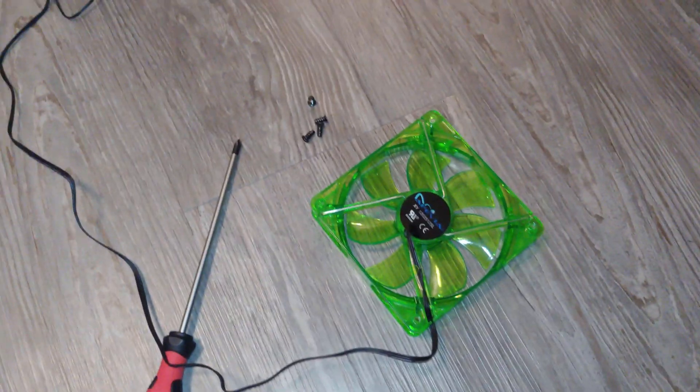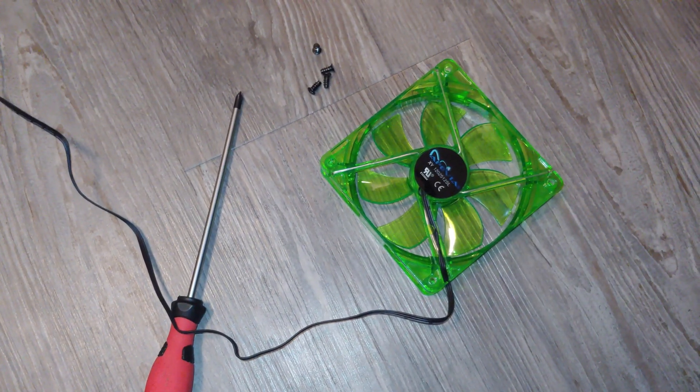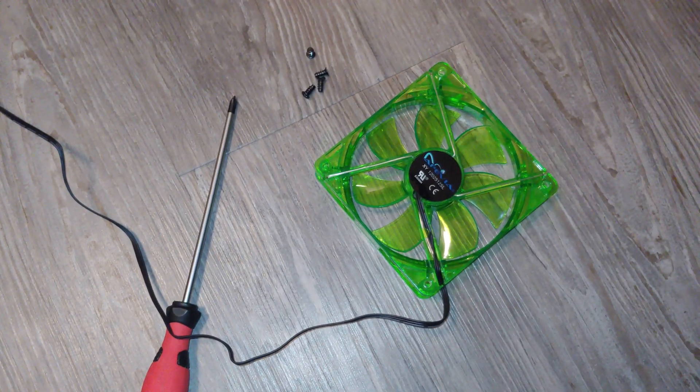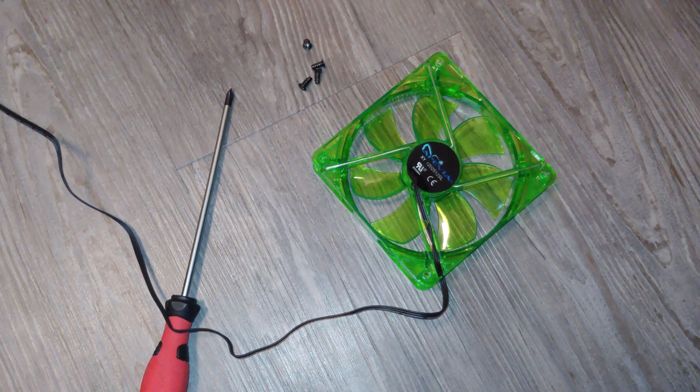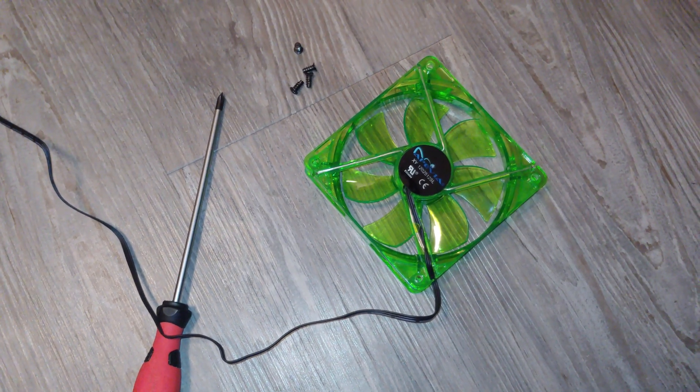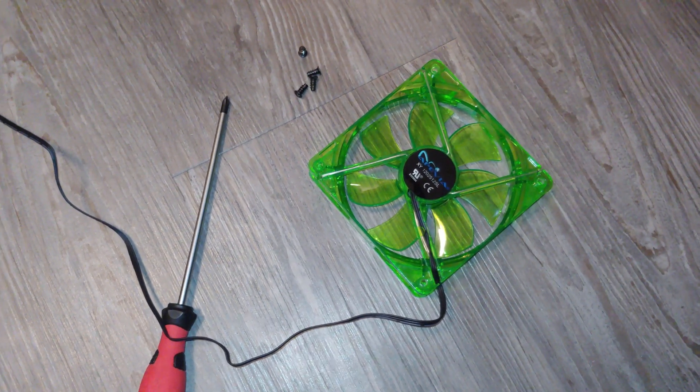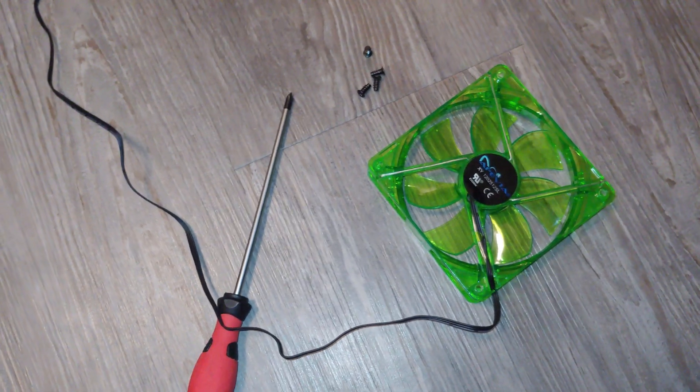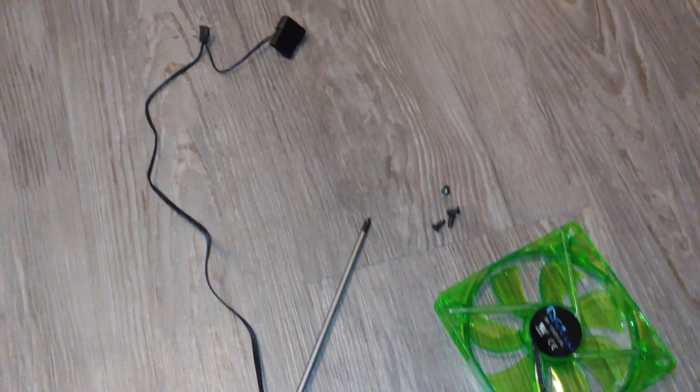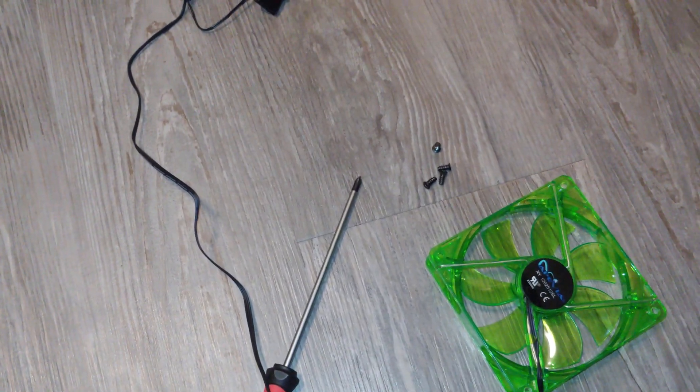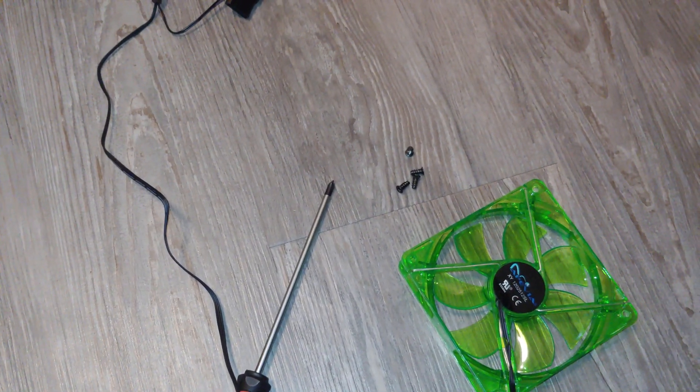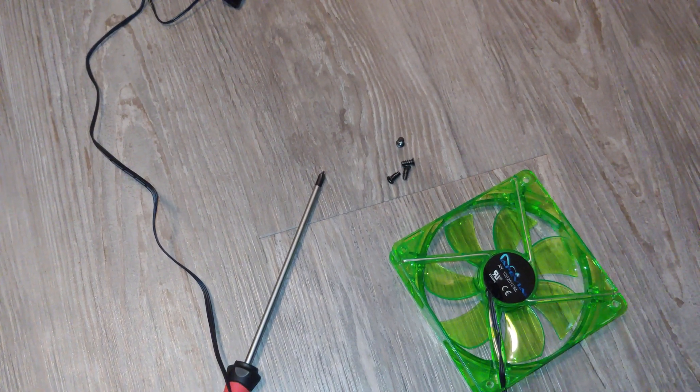Now this is kind of an ugly green fan that when it lights up the LEDs will turn it green. But this is the best example I could get for you guys right now. So let's go ahead and set the camera up so you can see me open the case.